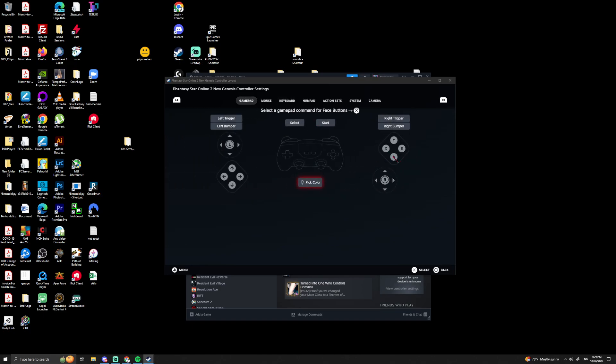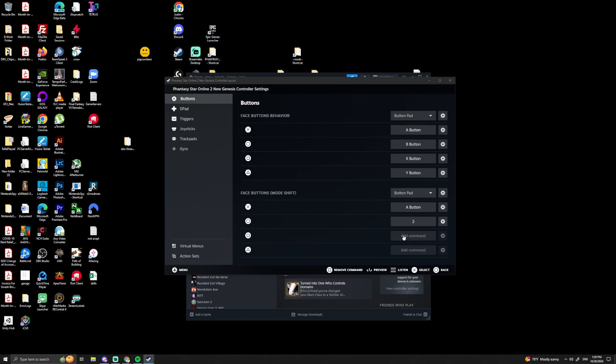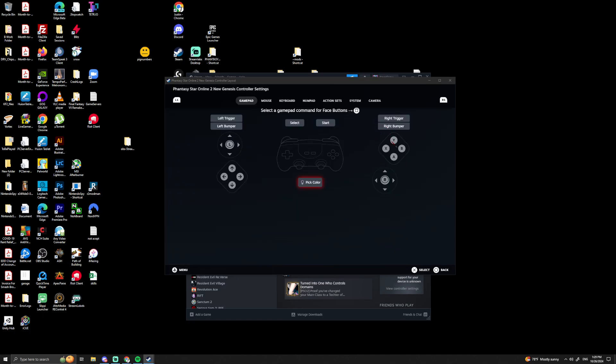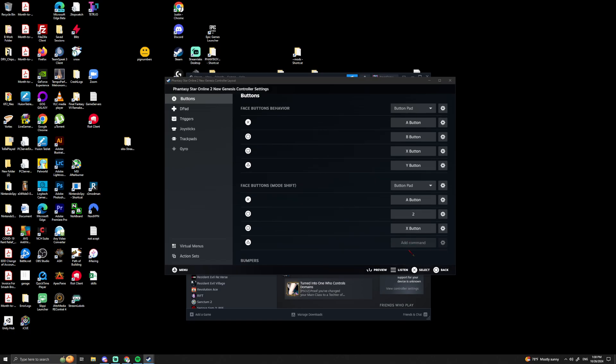All the other buttons are kind of important because the game doesn't have anything bound to left trigger Circle, but it does have it bound to left trigger Square and left trigger Triangle because that affects your weapon palette, so we don't want to really mess with that.